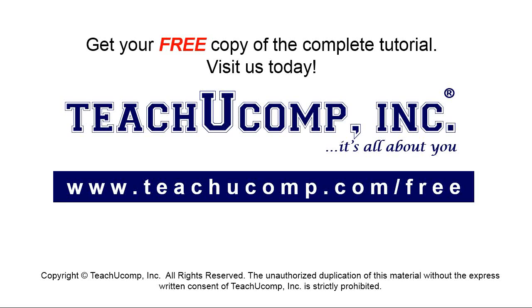Get your free copy of the complete tutorial at www.teachyoucomp.com forward slash free.